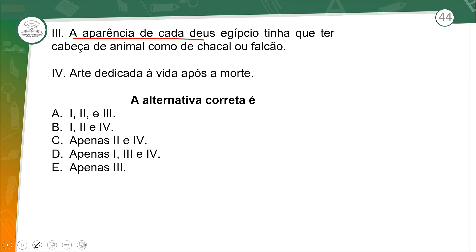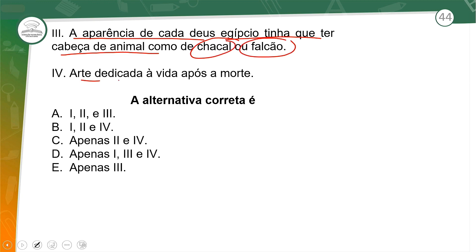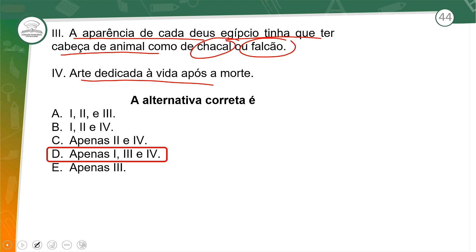A aparência de cada deus egípcio tinha que ser cabeça de animal, como chacal e falcão — também temos essa informação. Arte dedicada à vida após a morte — também durante a aula. A alternativa correta é apenas 1, 3 e 4. Parabéns para quem acertou.